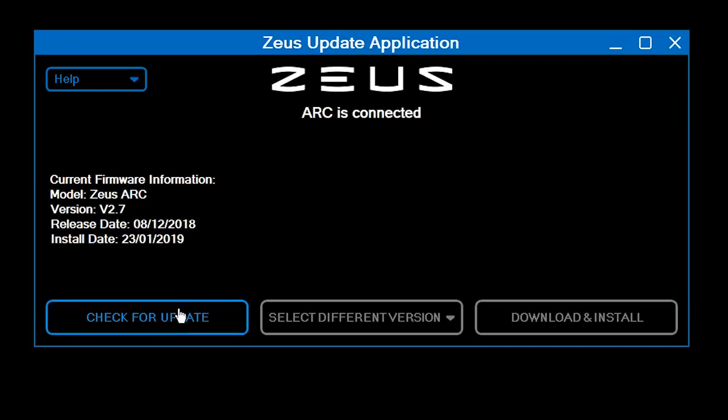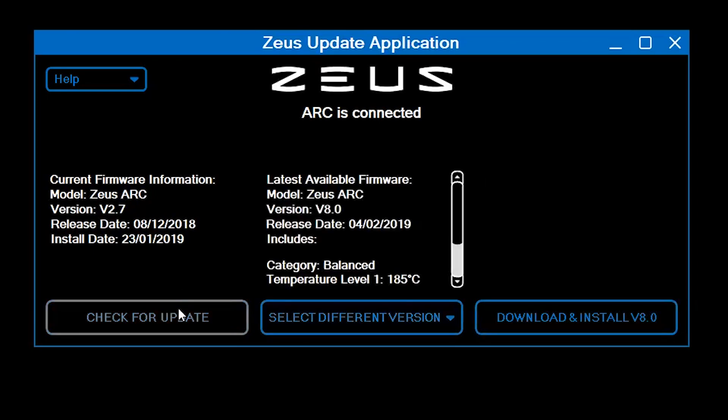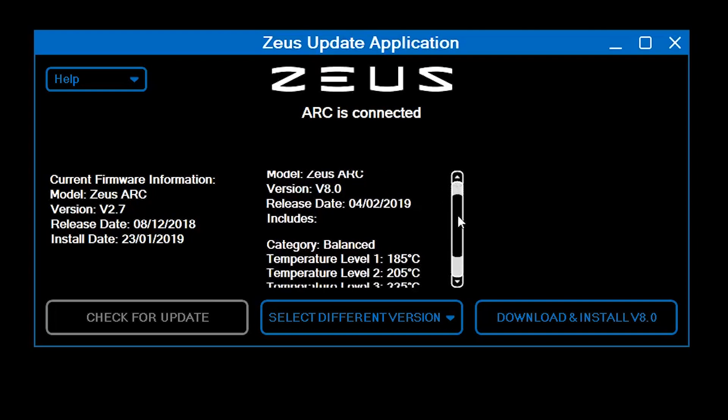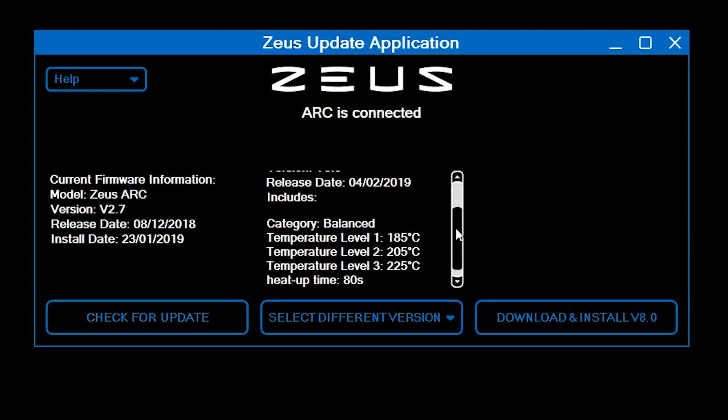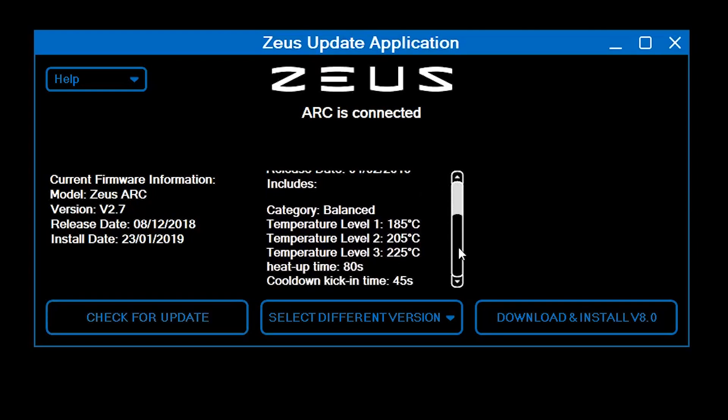Step 3: Click on the Check for Update button. Step 4: If a new firmware version is available for download, you will see the details about the version on the middle panel of the app and the Download and Install button will become clickable.